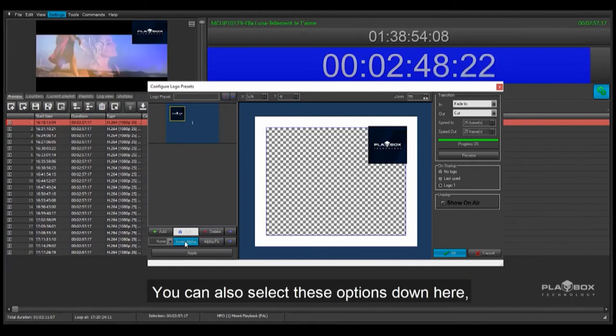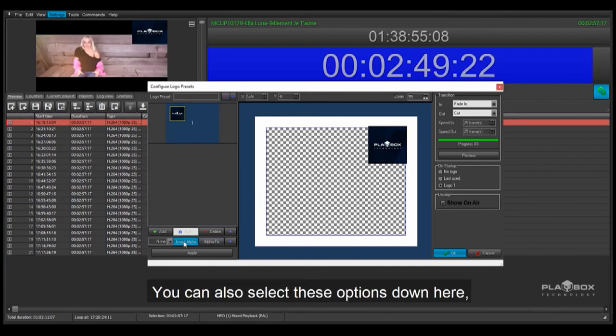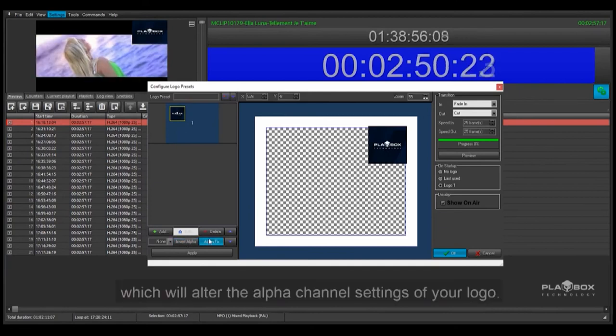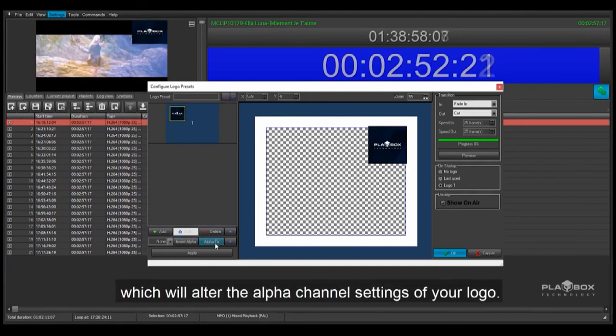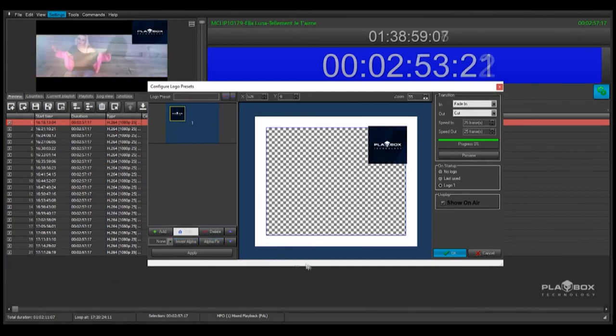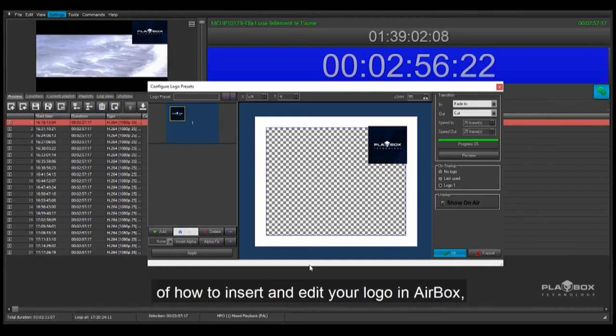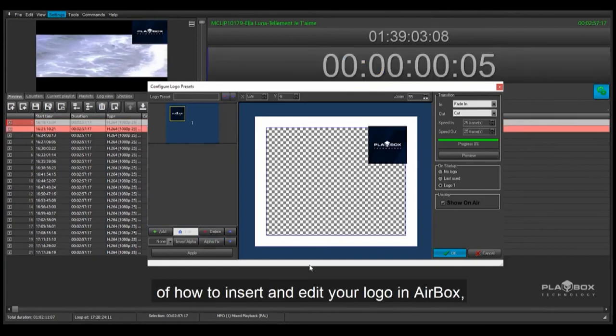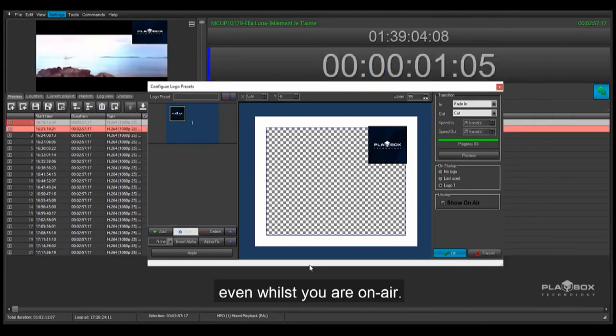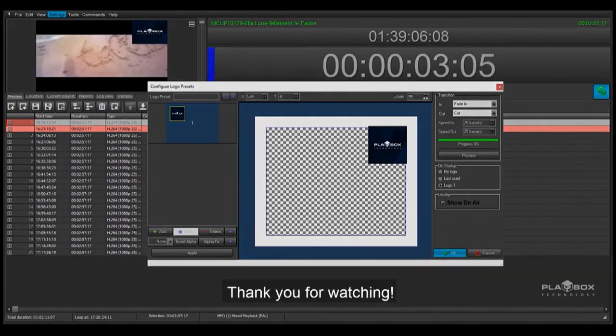You can also select these options down here, which will alter the alpha channel settings of your logo. Now you have a basic understanding of how to insert and edit your logo in Airbox, even whilst you are on air. Thank you for watching.